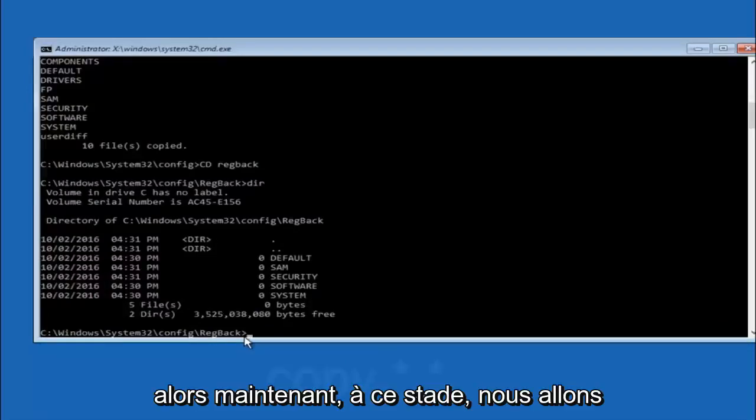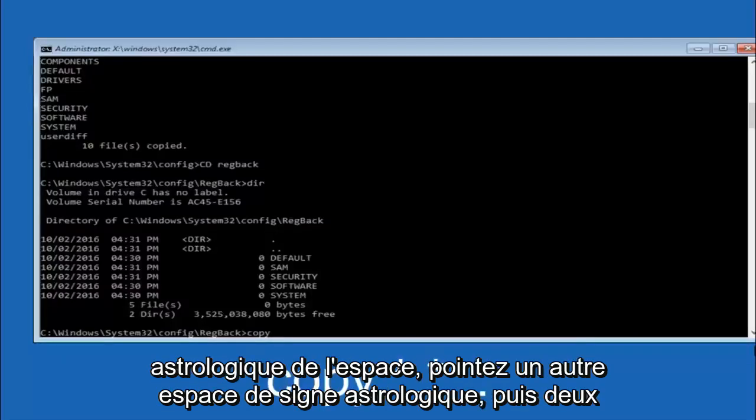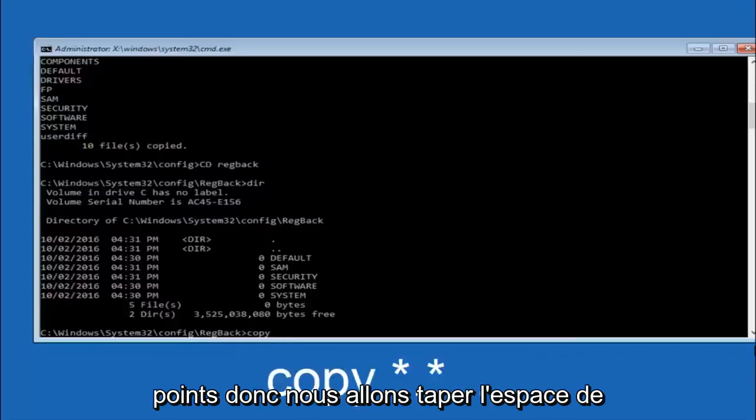So now at this point we're going to type copy again. So copy, space, star sign, dot, another star sign, space, and then two dots.